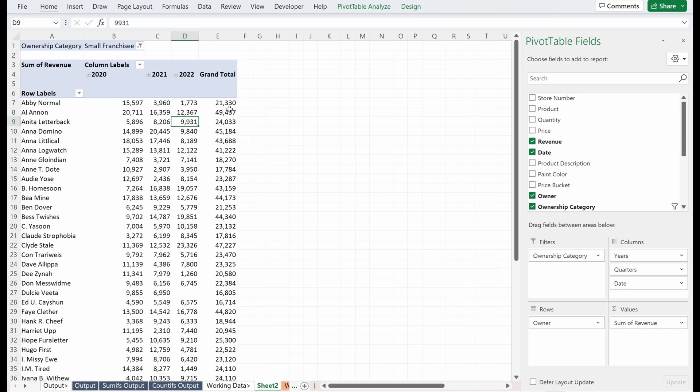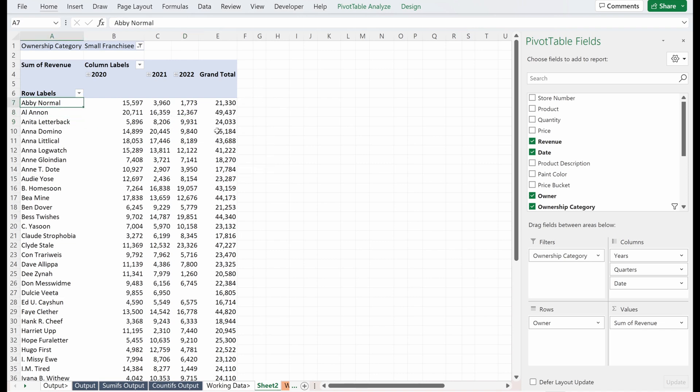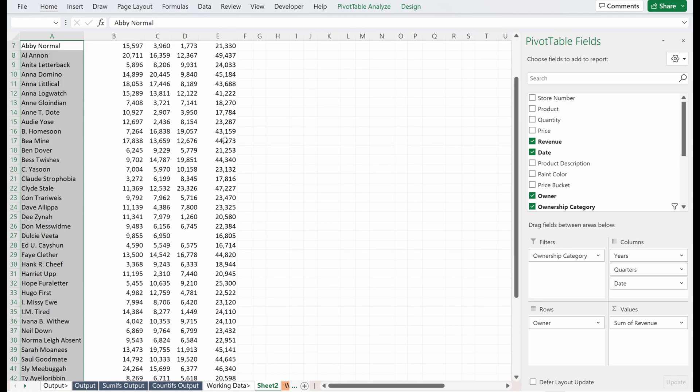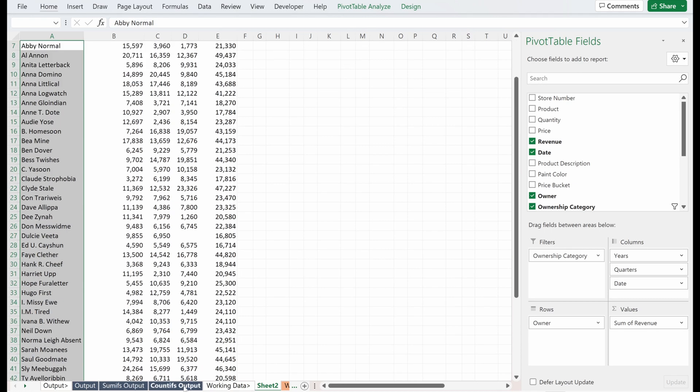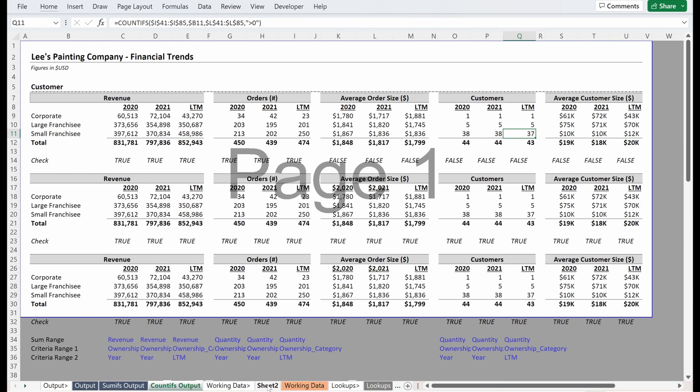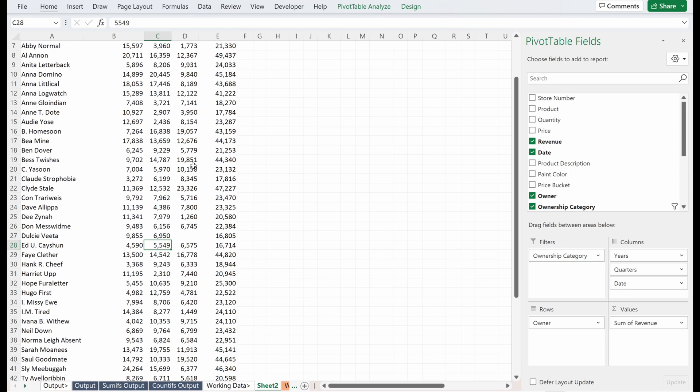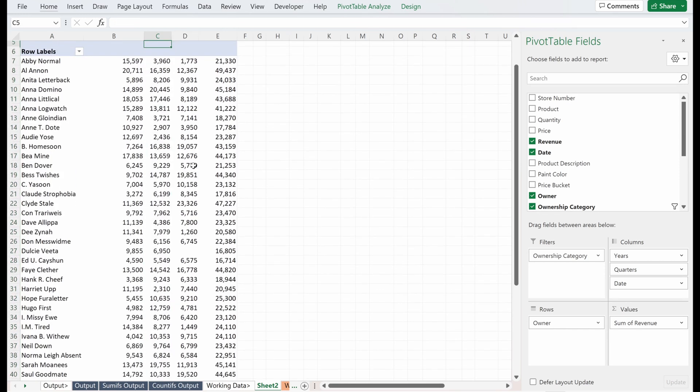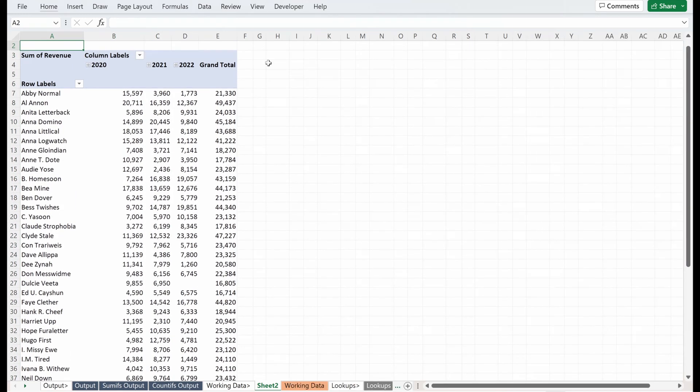So now that I have these small franchisees, I just have this list. Quick thing I'm going to do is I'm just going to check the number. So 38, we just did this in our count F's 38. That seems to tie. You lost one in the LTM period. You have 38 in 2020 and 2021.